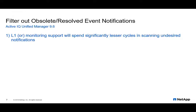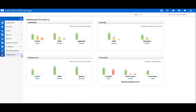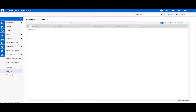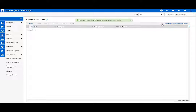For common events like backup failures, where a failed backup can open a series of new events, this can cause a lot of pain for monitoring and operations teams to navigate through all the clutter and find meaningful information. Active IQ Unified Manager 9.6 provides a better way to suppress all the obsolete and resolved event notifications, and this is available at the click of a button. This will ease the life of operations teams so they can concentrate on more meaningful work.